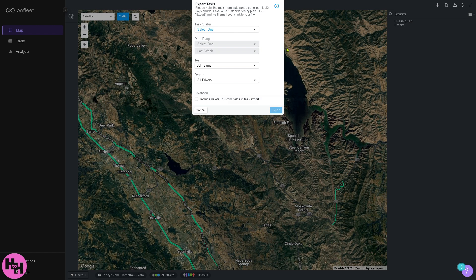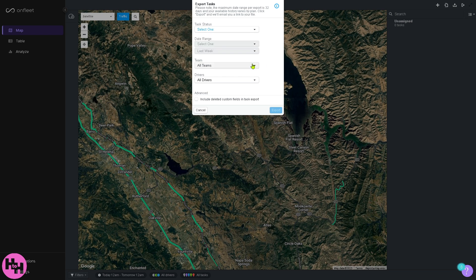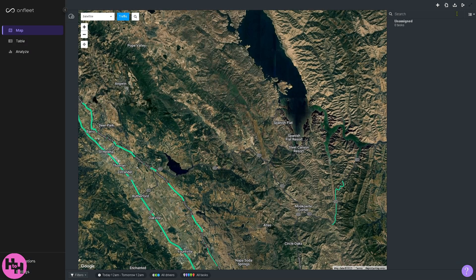The export button lets you export all your task data. Please note the maximum date range for export is 32 days. You can filter by task status — completed, assigned, or unassigned — and choose all teams or specific drivers. You can also include deleted custom fields in task reports. Just like the import, you can export as CSV, JSON, or Excel.